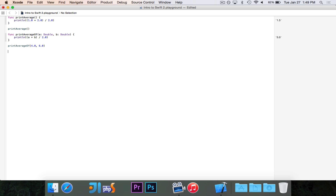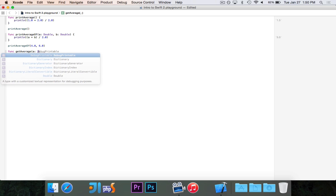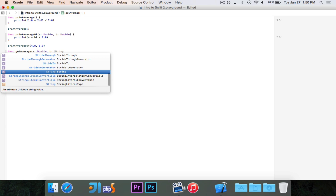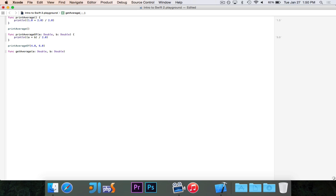We have one last function to write. This function is going to get the average of two numbers and give it to you in the form of a number. So instead of just printing it out, it's going to actually return it so that we could assign it as a variable. We go ahead and write 'func getAverage', and this is going to take in A, which is a Double, and B, which is also a Double.